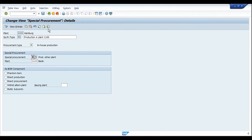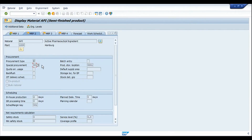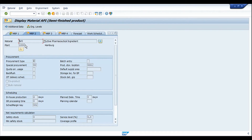Make sure you have enabled the special procurement type as P and also provided the manufacturing plant which will take care of the actual manufacturing process. Once the configuration is completed for this special procurement key, we assign it to the material master in the MRP 2 view — that's it. No other configuration or master data is needed. We do not need bill of materials or routings created in the planning plant, because the manufacturing plant is 1100 anyway.